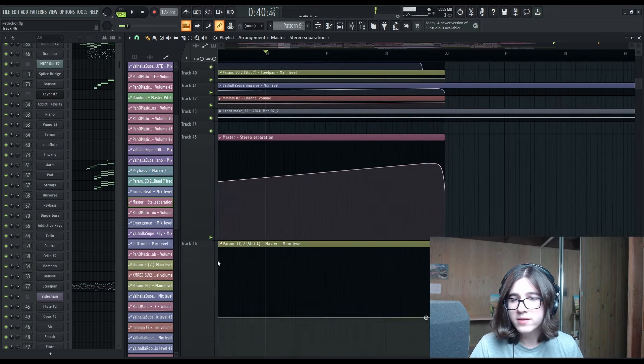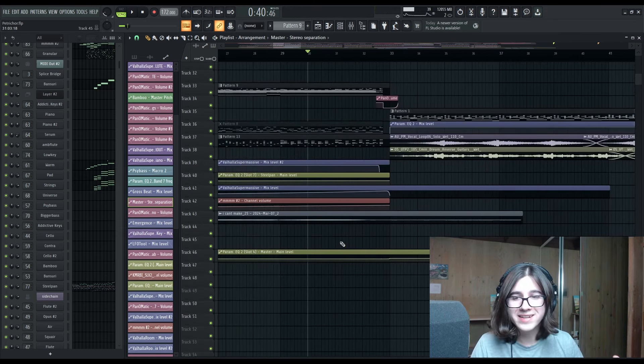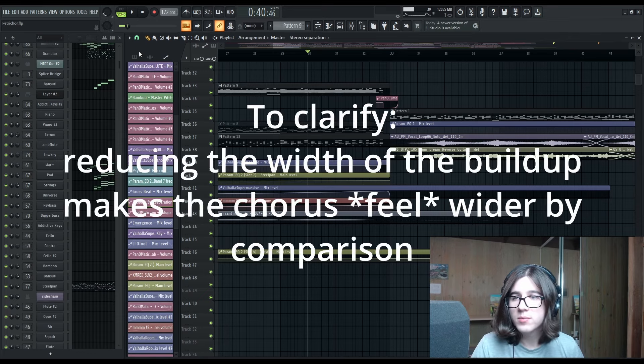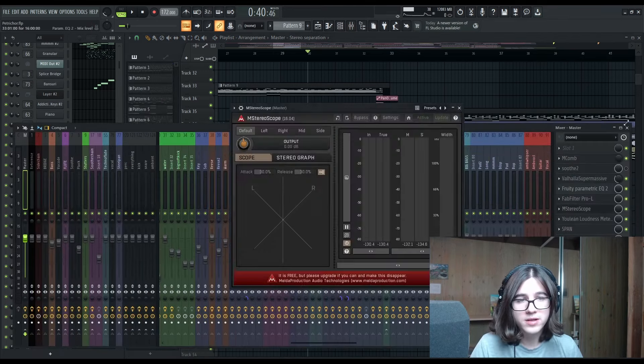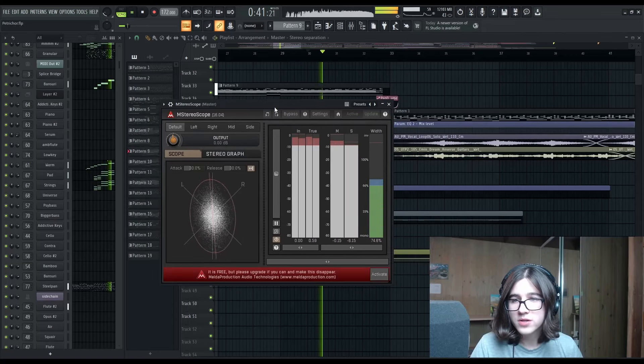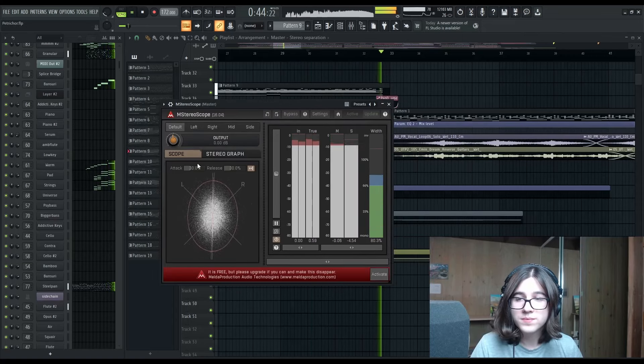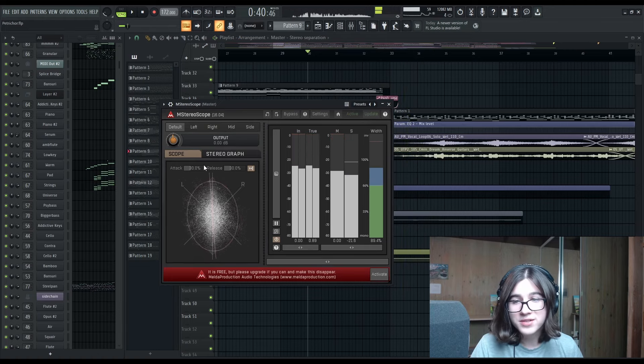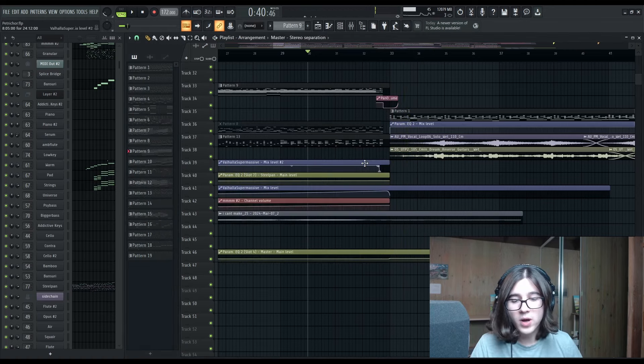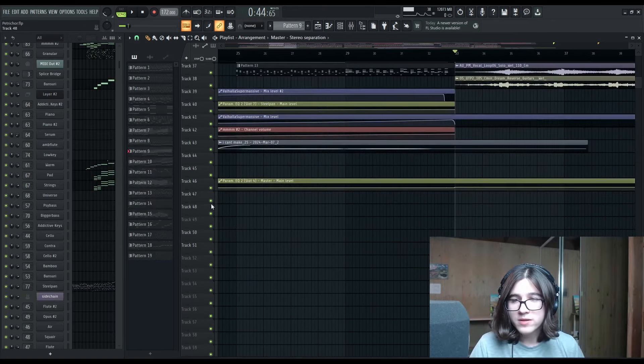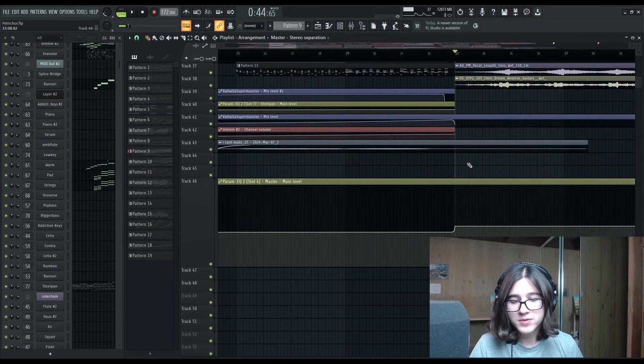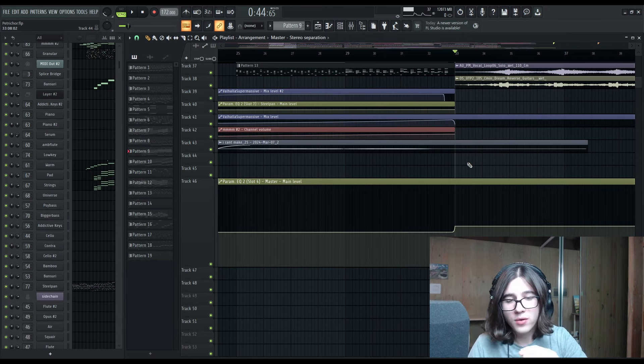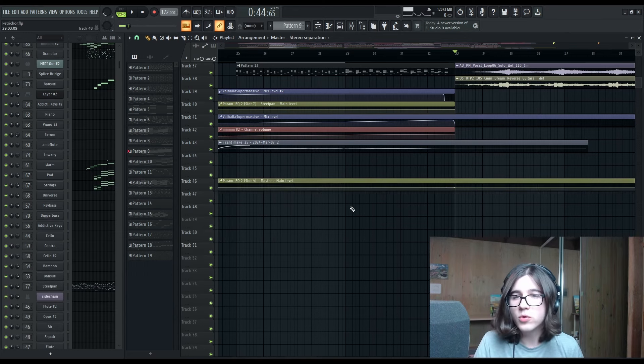Reducing the width is a really good way of making the chorus feel much wider than it actually is. Because our buildup is much wider than our chorus. So reducing the stereo width is kind of like turning the volume down during the buildup. You're taking energy out, only to put it back in at the chorus and give it some oomph.